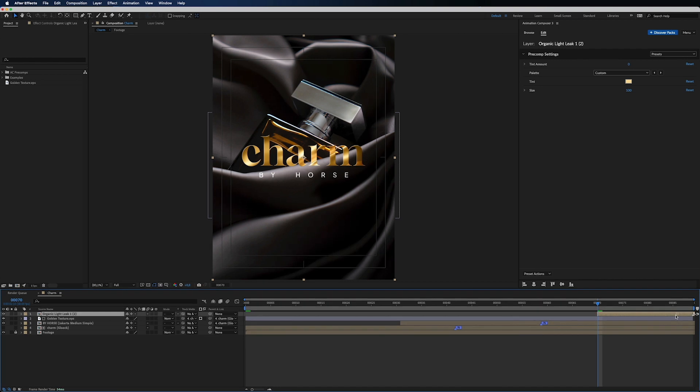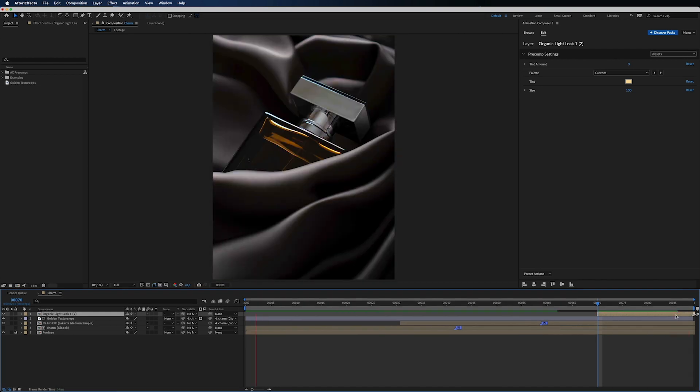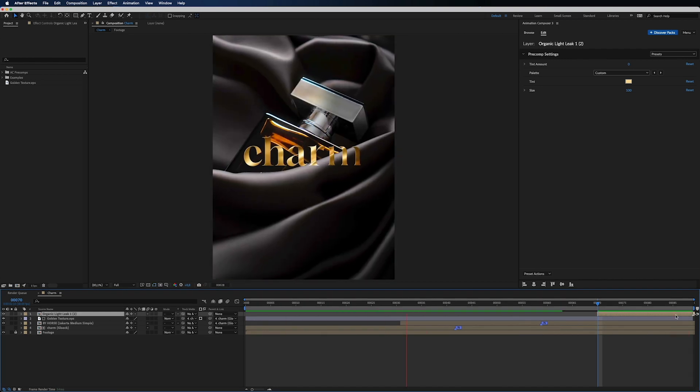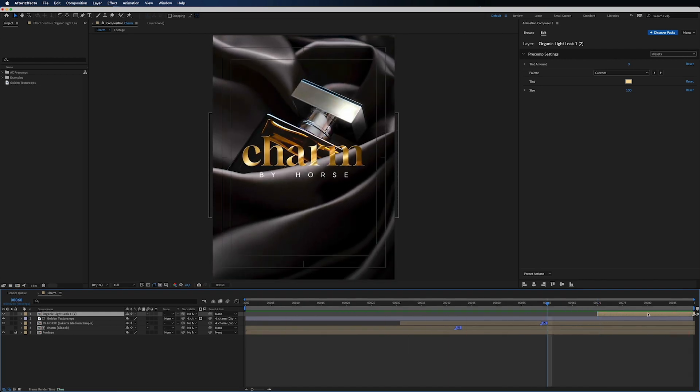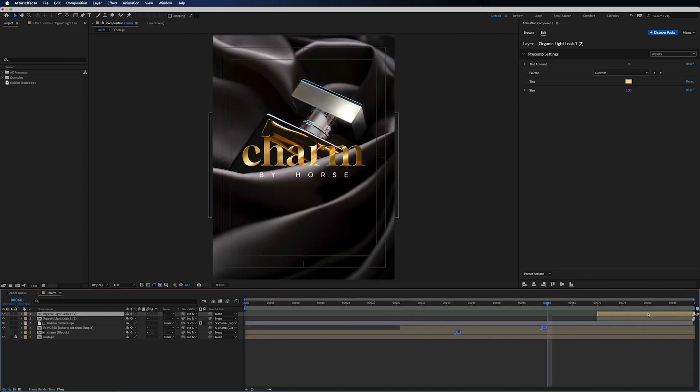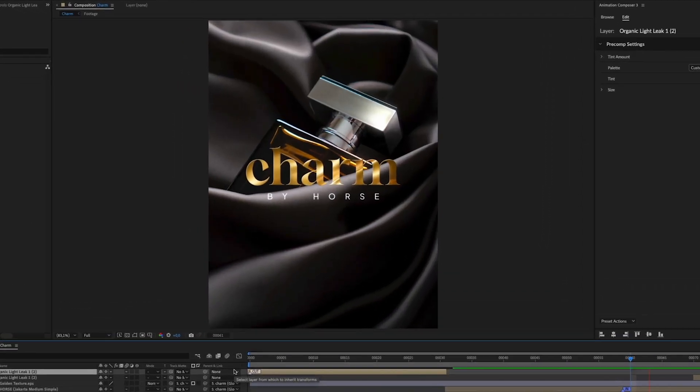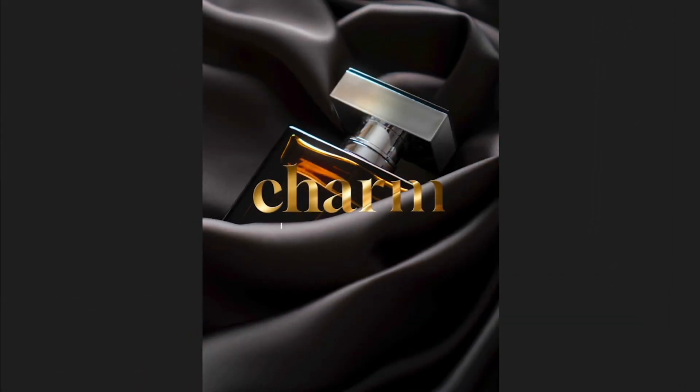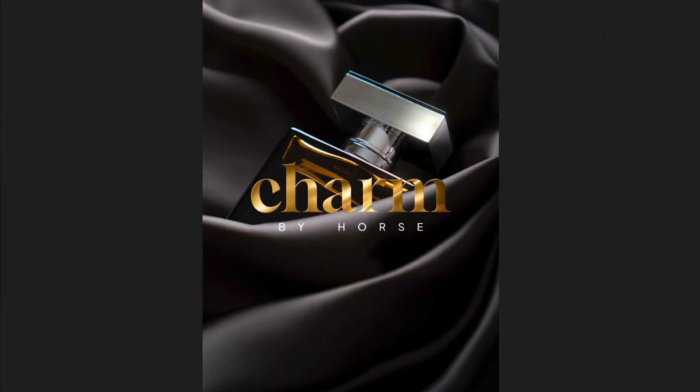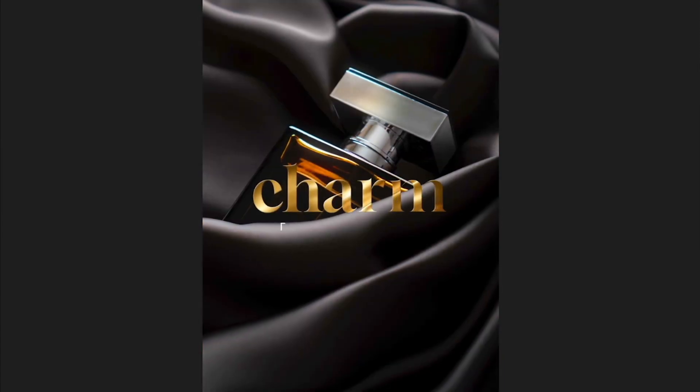Move it on the timeline, duplicate the layer and move it to the start to create in and out animation. This is the charm of our animated font.